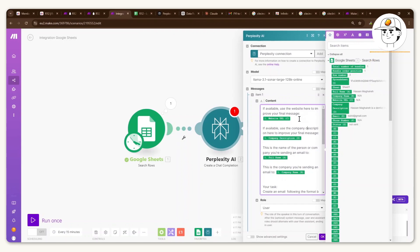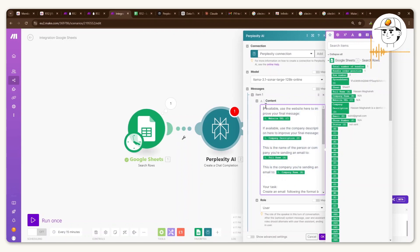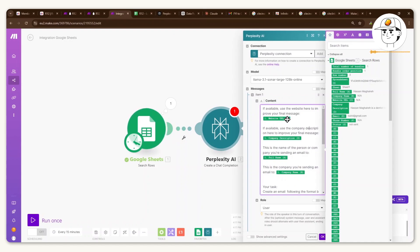And just to go through it, basically here at the top, I provide it with essential information around the contact that we have. So it says, if available, let's use the website here to improve your final message, which is basically the contact's final website.